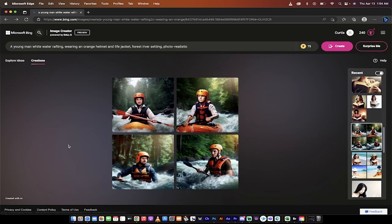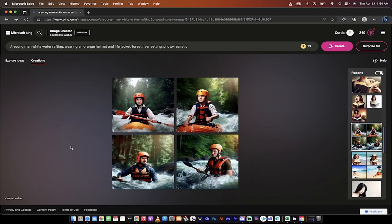Anyways guys, that's a comparison. The new image creator by Microsoft Bing is incredible. It's free, it's virtually unlimited, and it is worth a crack. And I think it's awesome. Anyways, thanks for watching.